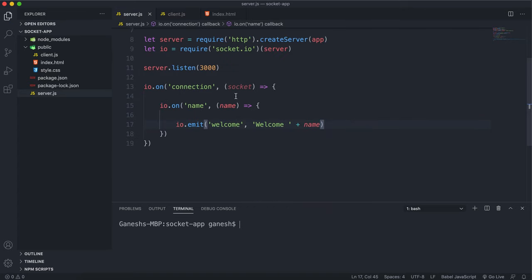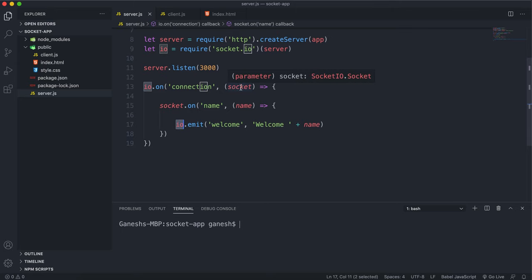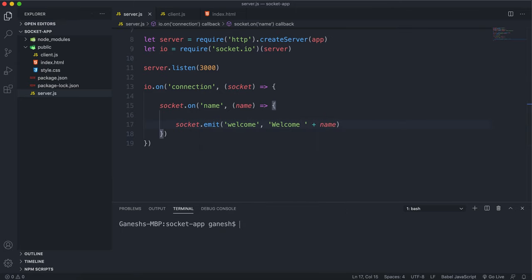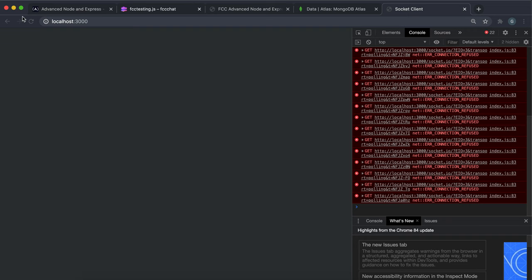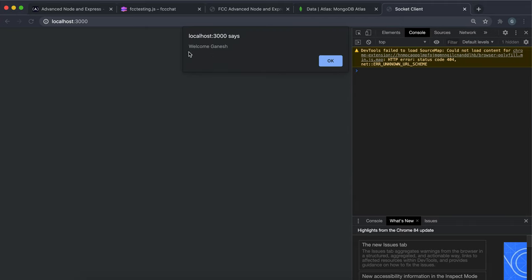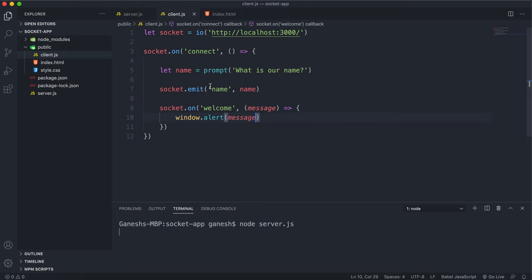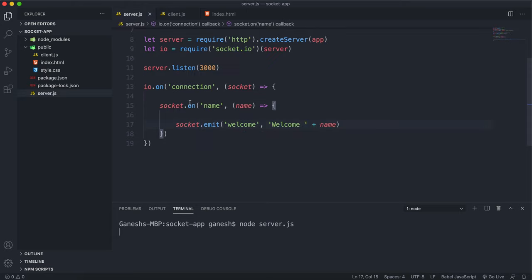One quick correction: it shouldn't be io.on('name') — since once we've connected we're working with the socket, it should be socket.on('name') since we're receiving it from the client side which is called socket. Saving those and running the server, we see the prompt asking for our name. Entering a name, it goes to the server, the server picks it up, creates the welcome message and sends it back, which is then displayed in the client. That's essentially how you send and receive information: send with emit using an event name and data, and receive with on using the event name and a function that takes in the data.